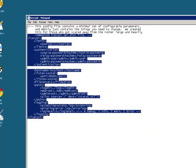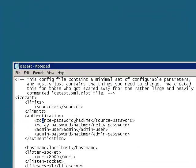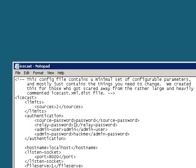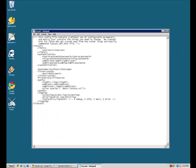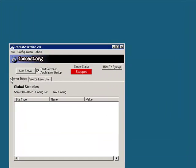Edit its configuration right here. So right here we have the source password. We want to obviously change it because 'hackme' is kind of stupid. I'm just going to put 'password' for demo purposes. Alright, admin username — I'm going to leave it as admin — and then the admin password. That's fine. All of this is fine; you don't have to change any of this. I wouldn't recommend it. Alright, there we have it: our Icecast server. We can start it.